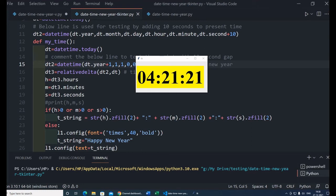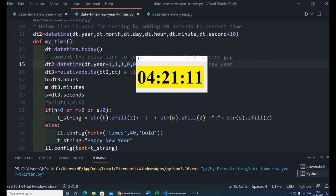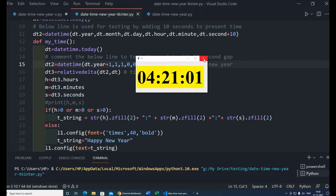Hi friends, what's this countdown timer? It shows me the hour, minutes and seconds left for the new year. I can create it by reading the current time and the new year time, then finding out the difference between them and showing a countdown. Once the countdown is over, it should show me a message.